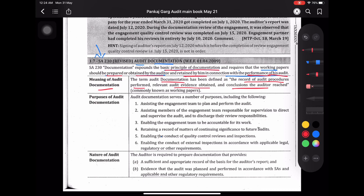मैंने document क्या करूंगा — 3 चीज़: record of audit procedures performed, relevant audit evidence obtained, and the conclusions auditors reached. इन सब को ही हम लोग कहते हैं working papers. So this was the definition of audit documentation, or I can say working papers.